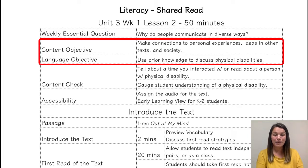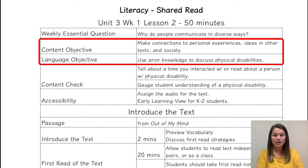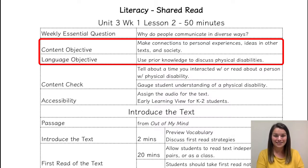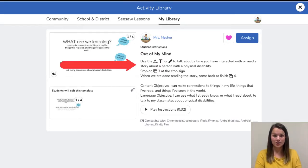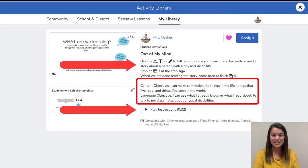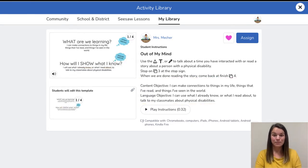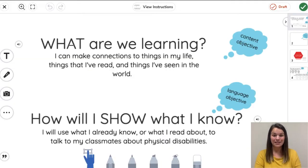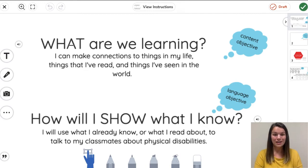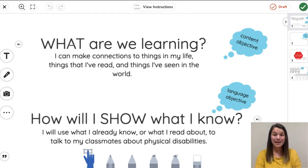I have both my content objective and my language objective posted for my students in their Seesaw assignment. Let's take a look at what that looks like for students. Here I am in Seesaw. You'll notice that when students read the directions or listen to them, they will see both their language and content objectives. If I open the template, their objectives are included on the first slide of their assignment as well. It is important that our students know what they are supposed to learn and how they're going to demonstrate their learning.